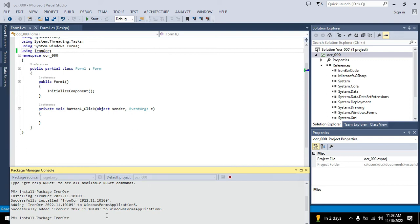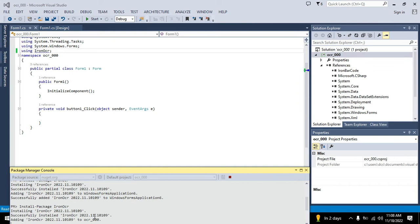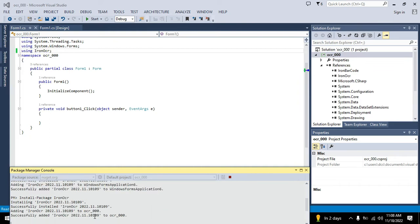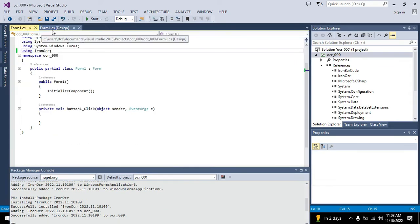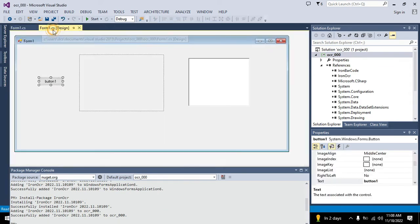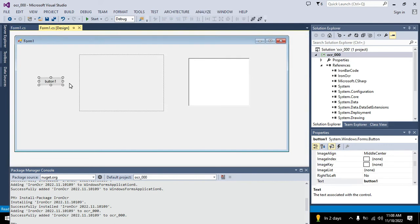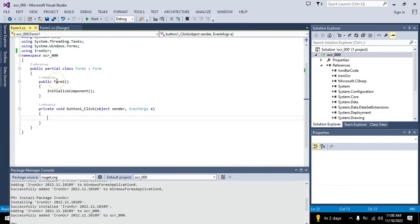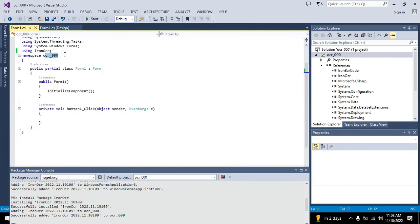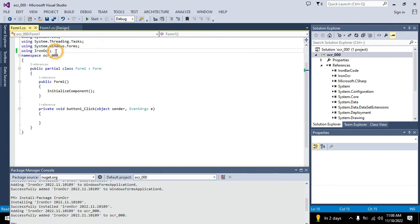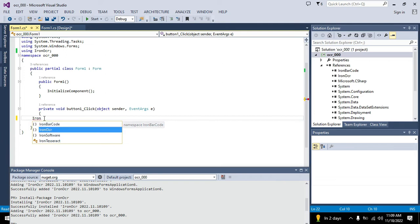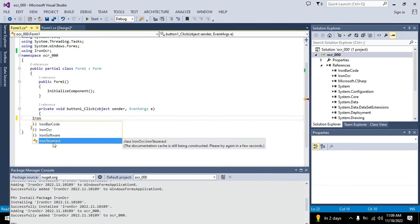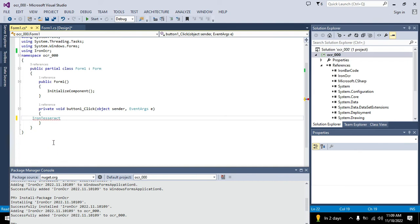It is installed successfully. This is our IronOCR library successfully added. Now we will write our code. The name of the class is IronTesseract. This is our library.